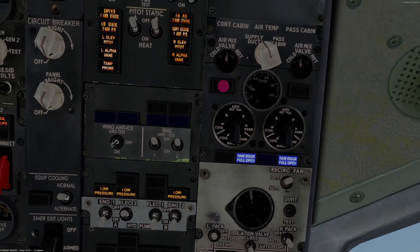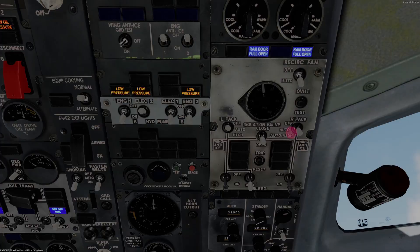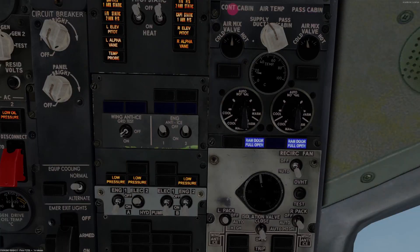You can select the temperature either for the supply duct or the passenger cabin — I usually use supply duct. Recirc fan goes to AUTO. On the 300s we use the right pack switch in AUTO, isolation valve AUTO, left pack OFF. Engine bleed air switches ON — there's the number one engine bleed switch, number two engine bleed switch, and the APU bleed switch. With the pack on and the APU bleed on, this is going to supply warmer or cooler air to the control cabin and the passenger cabin.